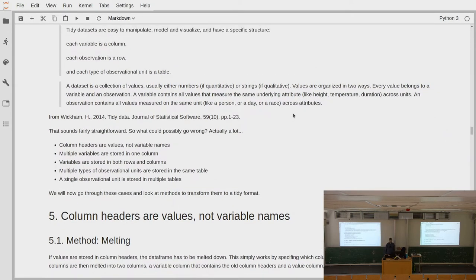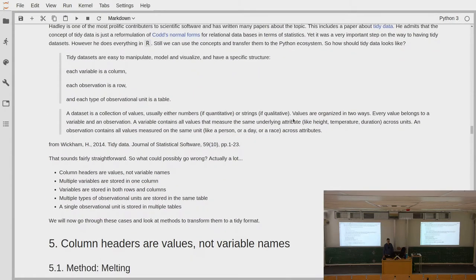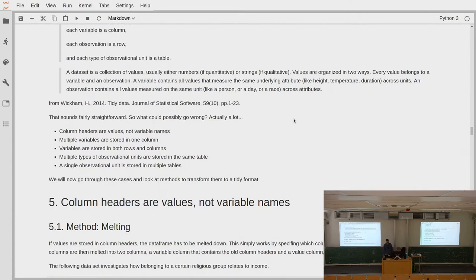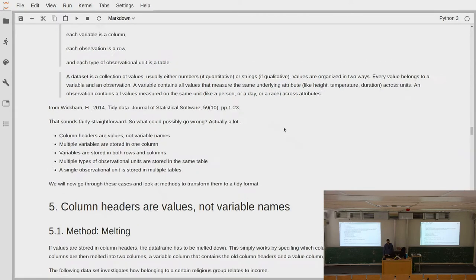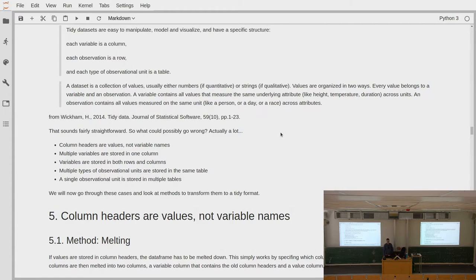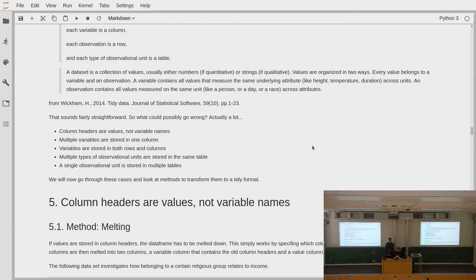This seems like a very sensible thing — so what could possibly go wrong? Actually a lot can go wrong when you get data sets. It could be that column headers are values instead of variable names, or you have multiple variables stored in one column, or variables stored in both rows and columns, or multiple types of observational units in the same table, or single observations scattered across multiple tables. We will now go through these different cases and learn methods to deal with this untidiness.